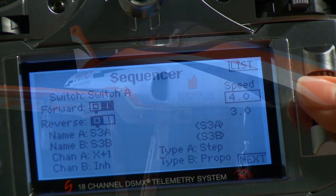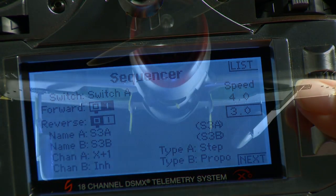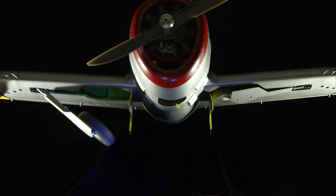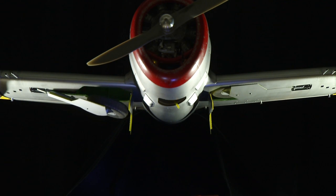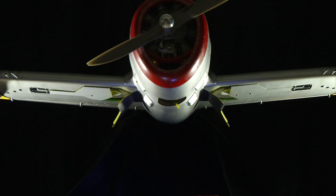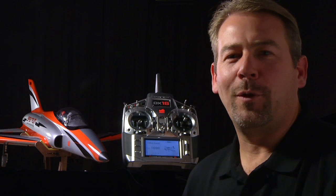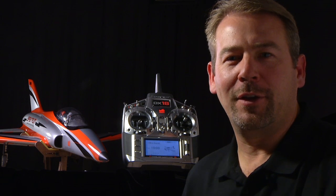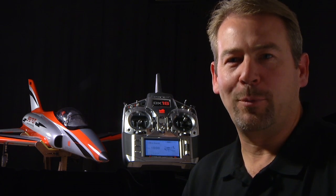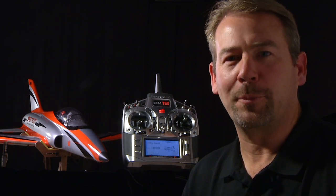This allows you to make incredibly complex configuration changes while touching as few controls as possible. To show us how this works, Chris Hewn of Horizon Hobby will demonstrate how the sequencer has been used in two different models. He has two examples: a P-47 and something a bit more custom done on his Ultra Bandit.